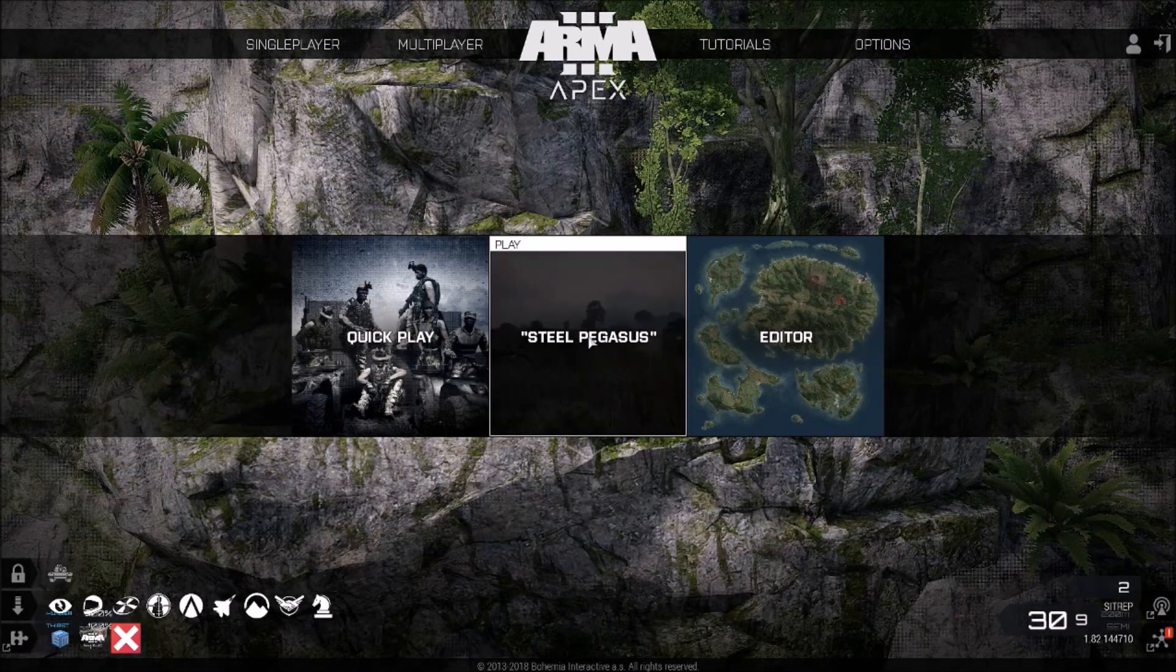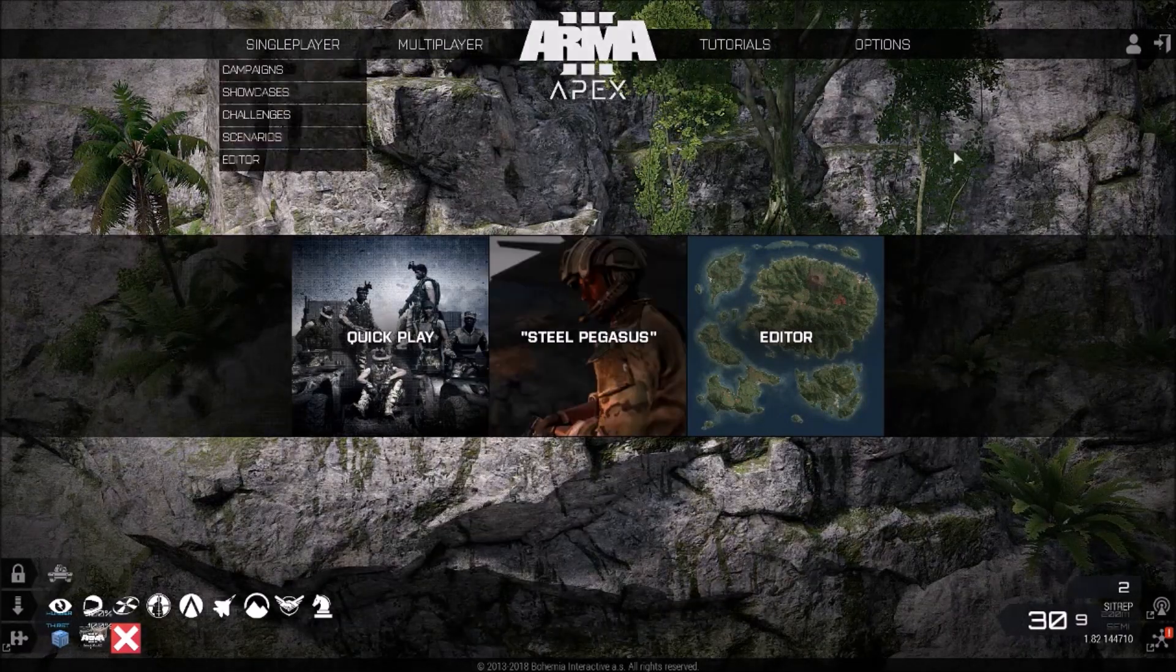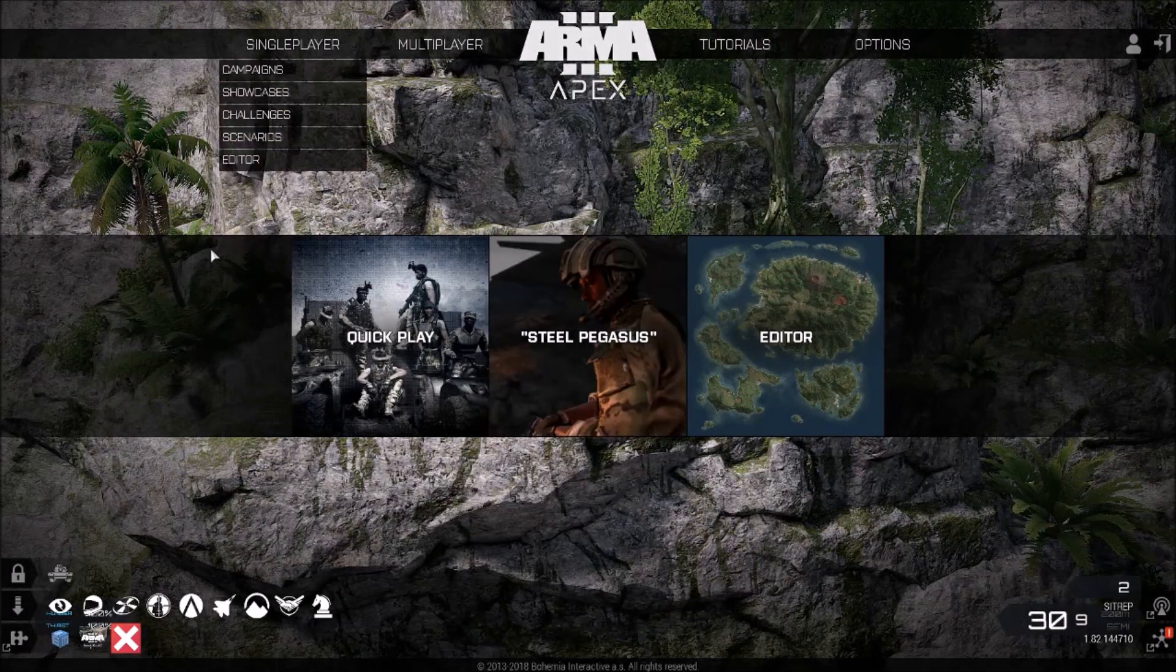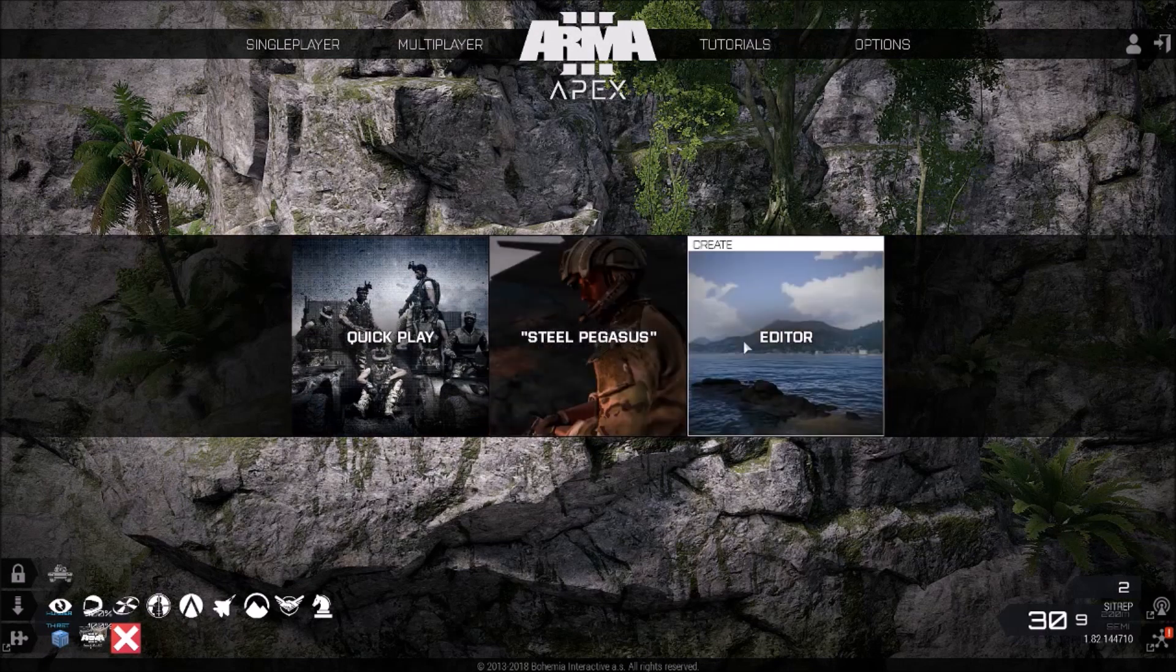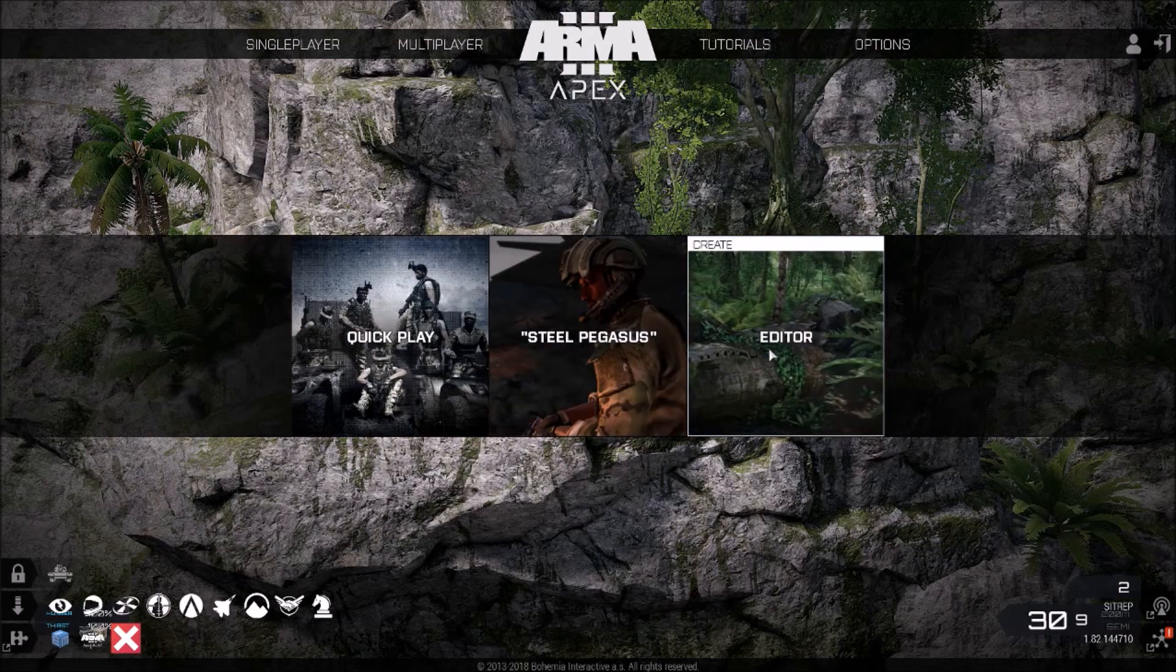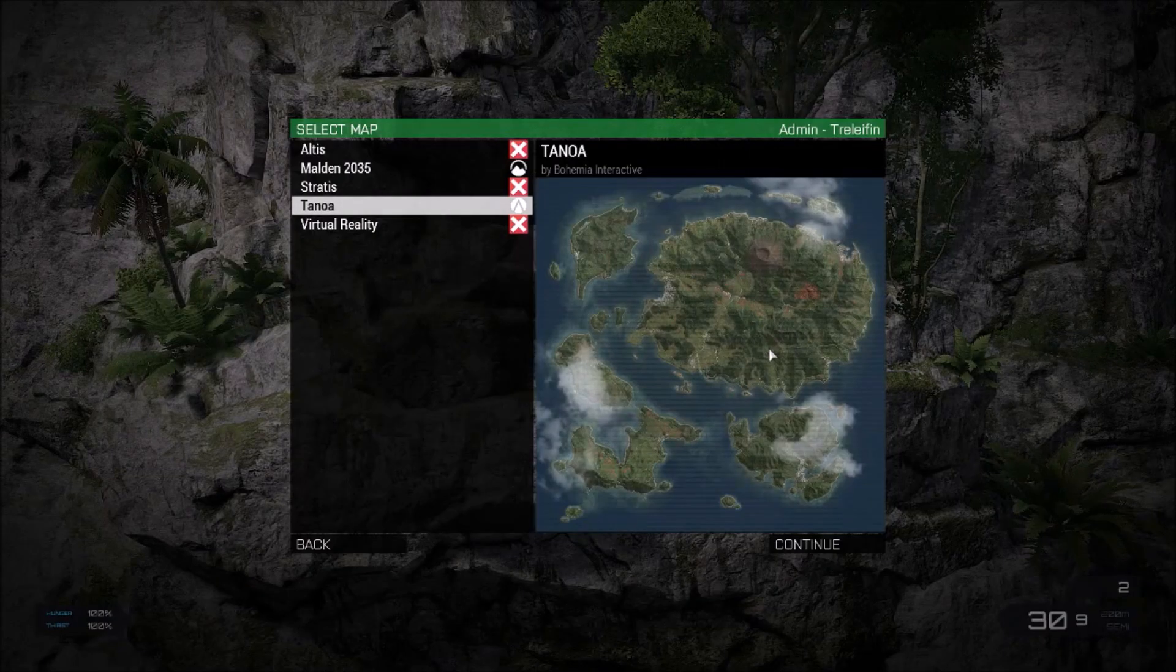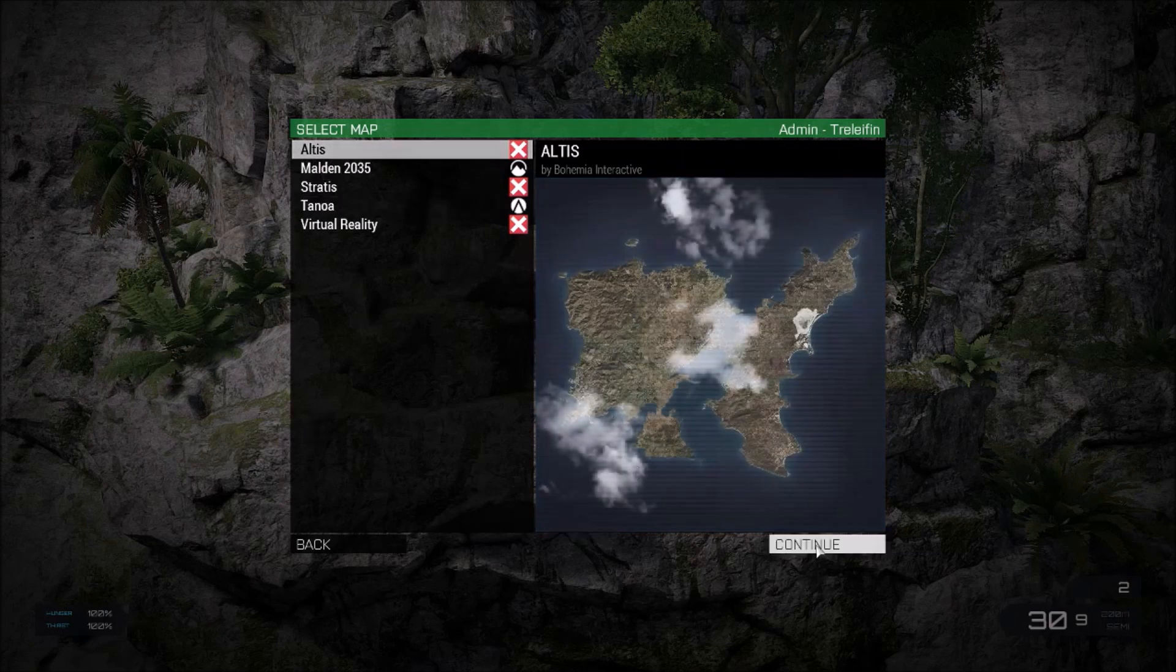Now that you have this screen, or a screen similar to it, you'll have Quick Play, Steel Pegasus, Eden Editor. You're going to want to click the editor and choose the map. Well, I've been playing Altis, but choose your map that you've been playing and hit continue.